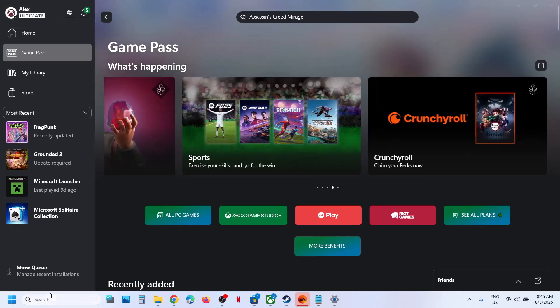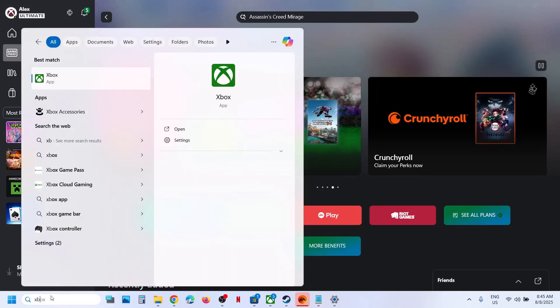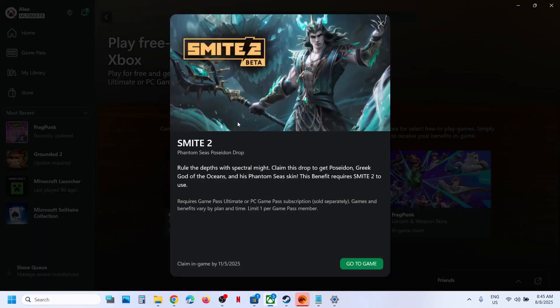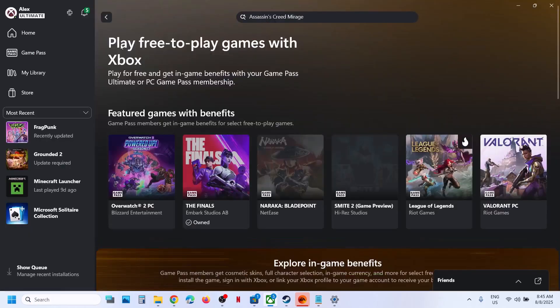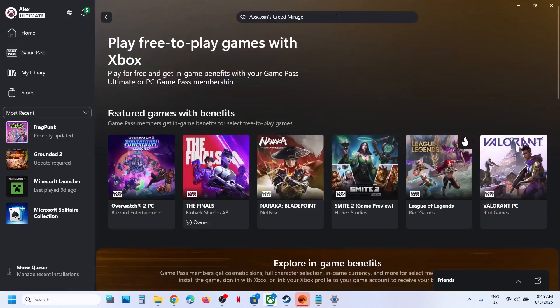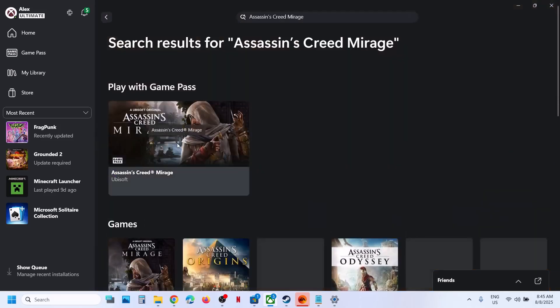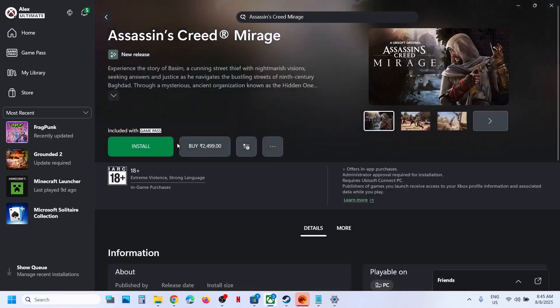If you have a subscription, you can open the Xbox app on your computer. Once you open the Xbox app, in the search box you can type in the name of the game, Assassin's Creed Mirage, and then hit the Enter key. You will see the game — click on it.